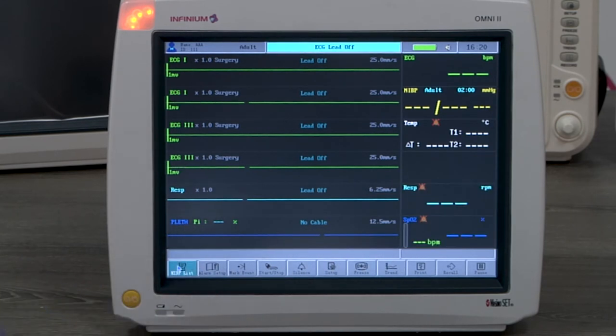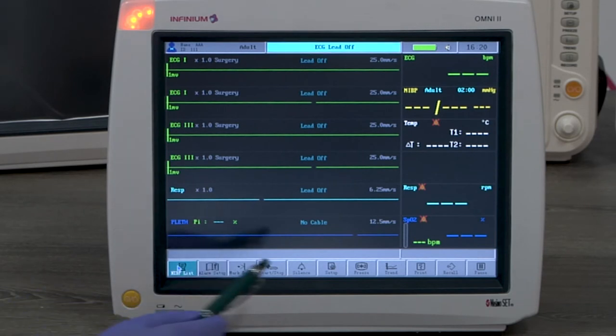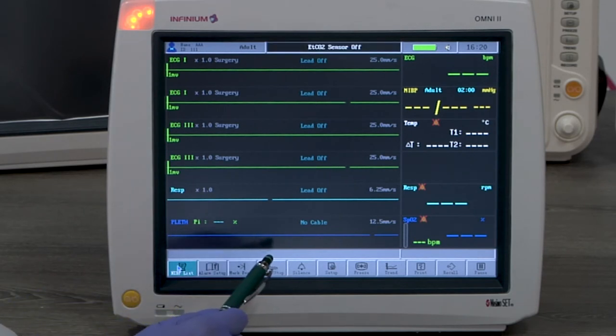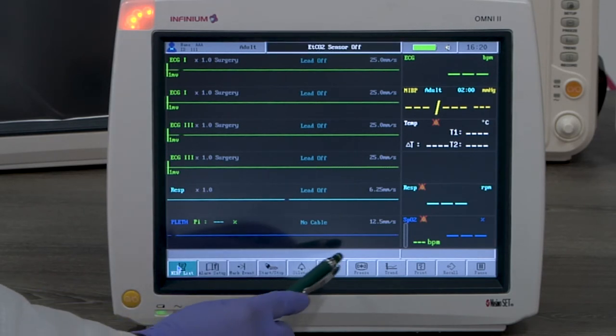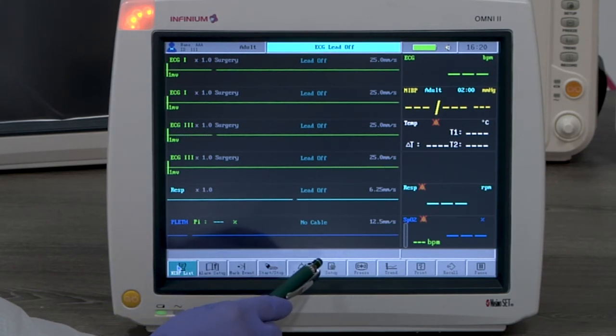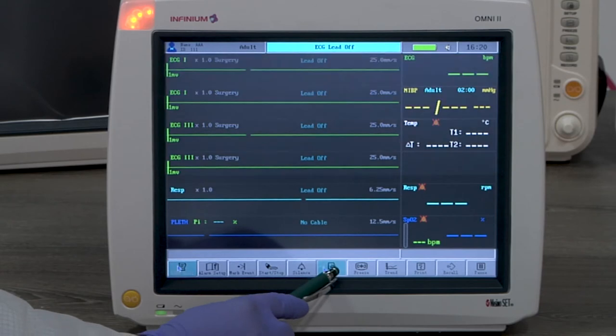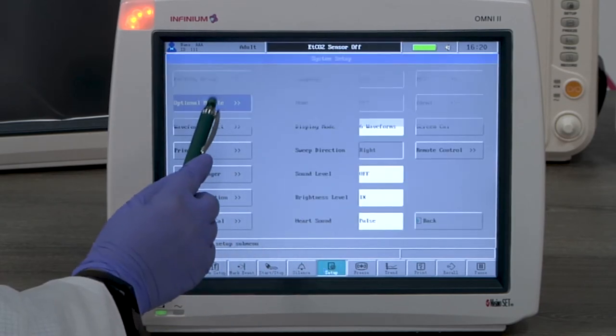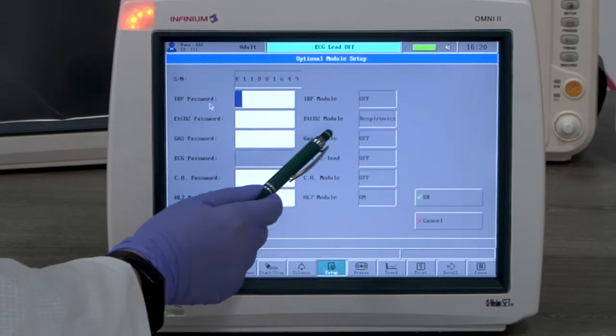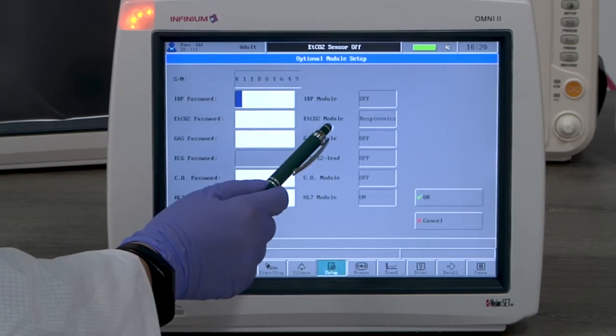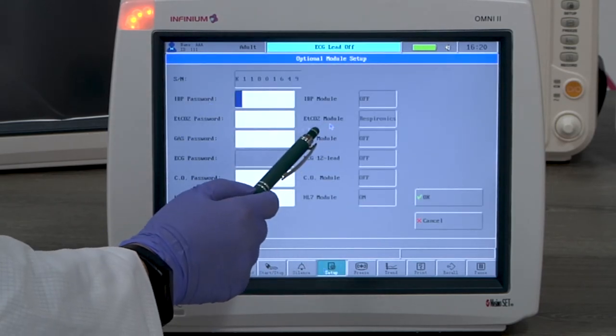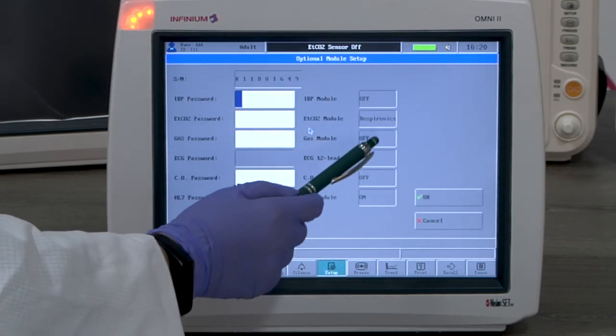Now let's look at ETCO2 monitoring. ETCO2 is an upgradeable feature. Its default is off, as are all the options. When it's unlocked, you'll see a CO2 type selected here.